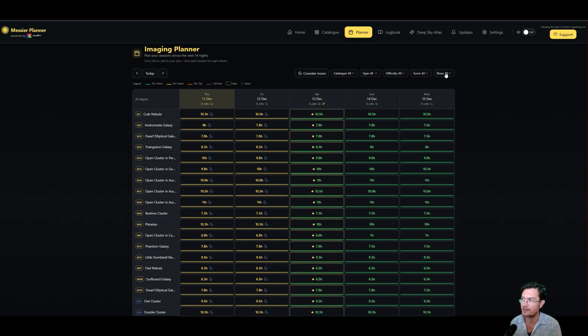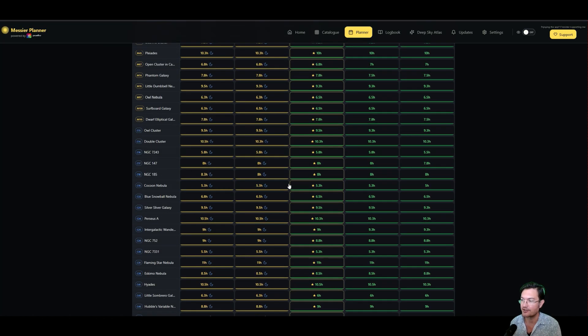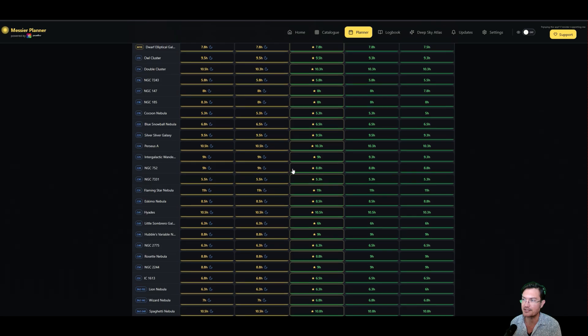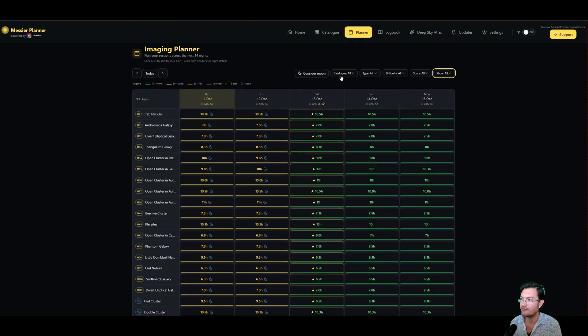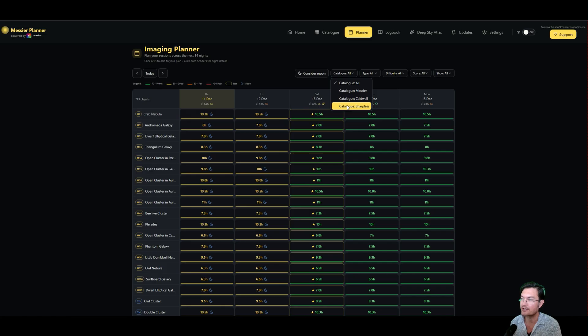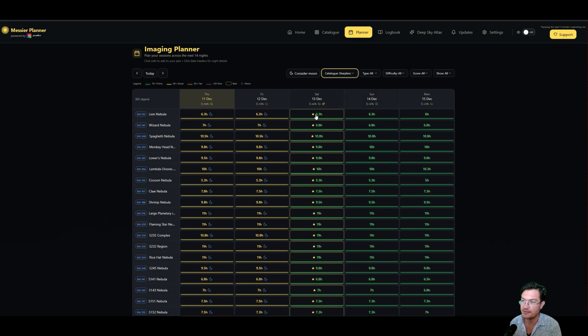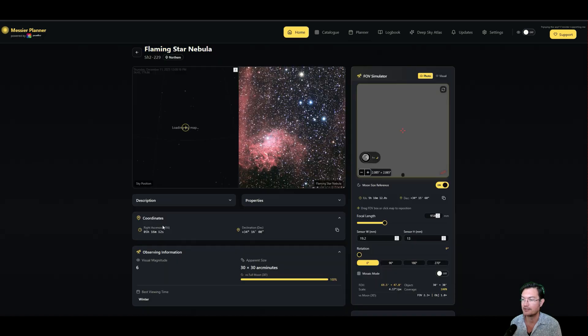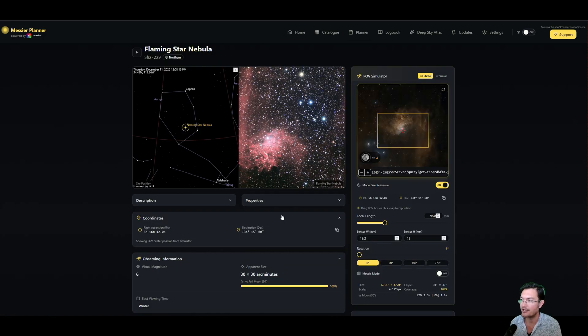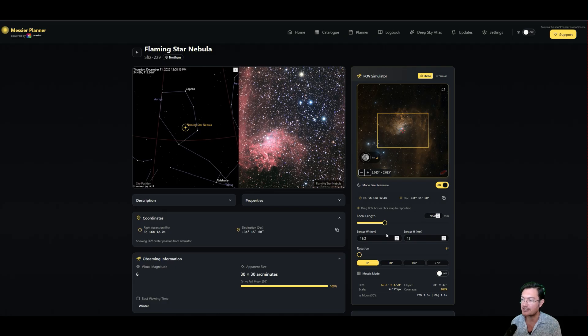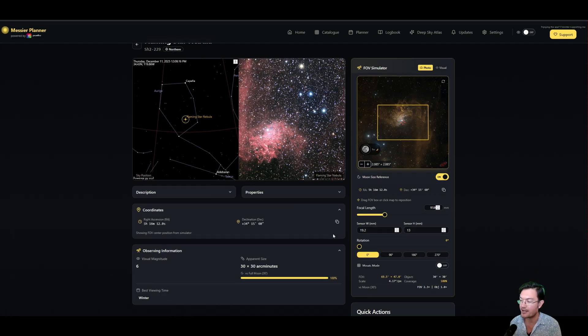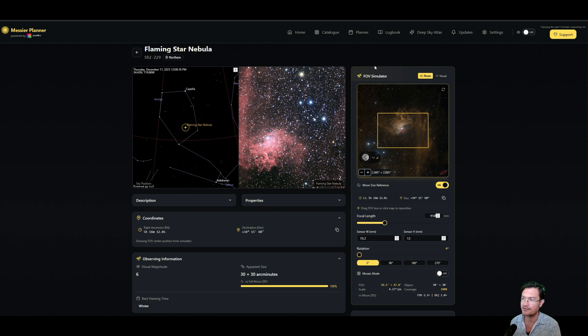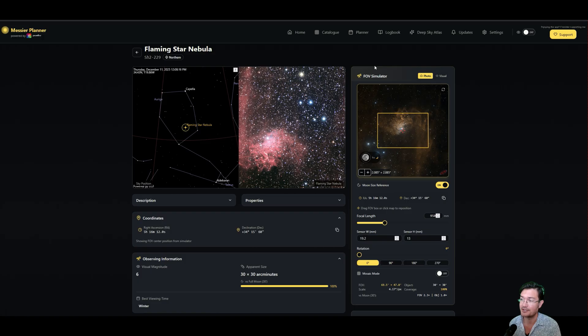And if I click All, you're going to get a ton of stuff, but you could even just do a specific catalog type like a Sharpless and see how long some of these objects are going to be up for you. Again, you can click on it, it's going to take you right back over to the actual details of that object and just help you kind of navigate and plan this way. I think this is great, it's a really good visual companion to what you could do in SETI Suite Pro.